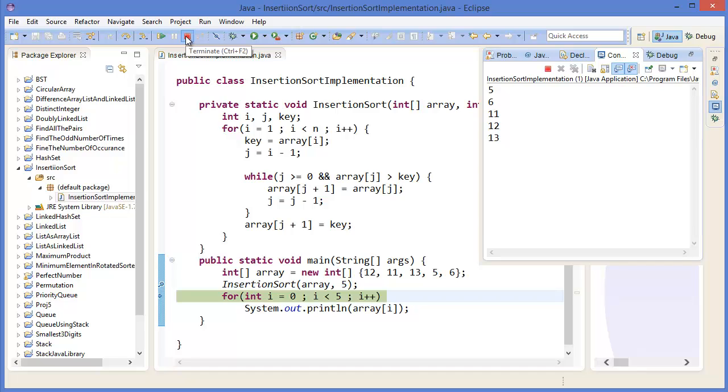Insertion sort is used when the number of elements is small, and it can also be useful when the input array is almost sorted, that means only a few elements are misplaced in a complete big array.